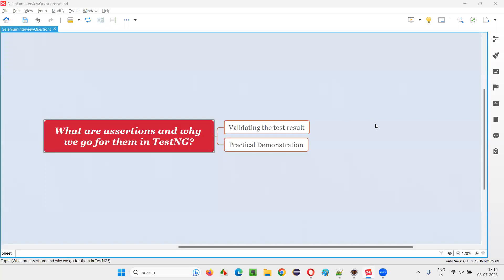Hello all. Welcome to this session. In this session, I am going to answer one of the Selenium interview questions. That is, what are assertions and why we go for them in TestNG projects? Let me answer.